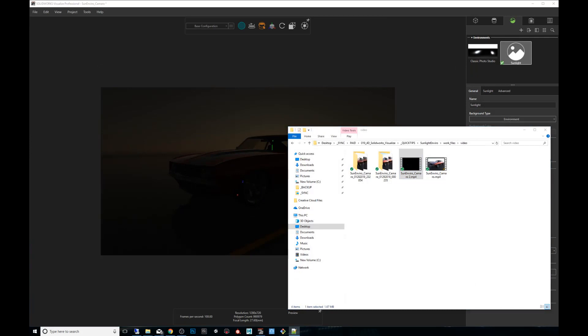Alright guys I hope that this was very useful to you. Again if you haven't seen the first video please check it out. It's called setting up a sunlight environment. Find the link in the description below and I will hope to talk to you guys soon.